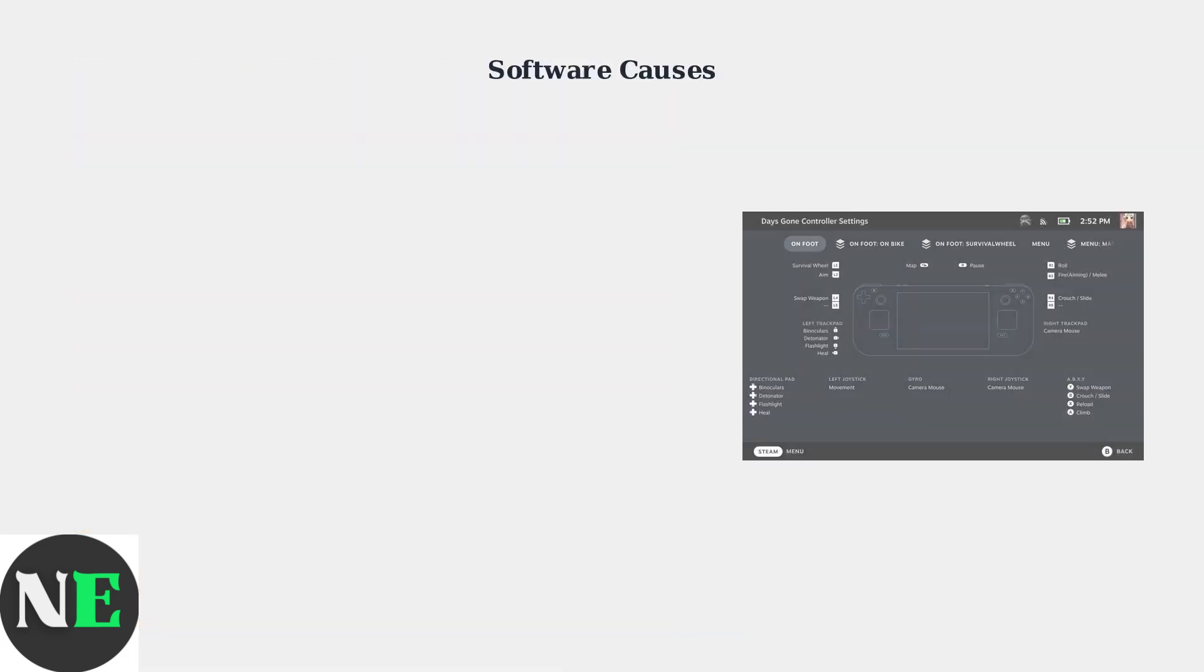Not all R1 button issues are hardware related. Software problems can also cause button malfunctions. Controller mapping conflicts occur when custom button configurations interfere with the default R1 function.